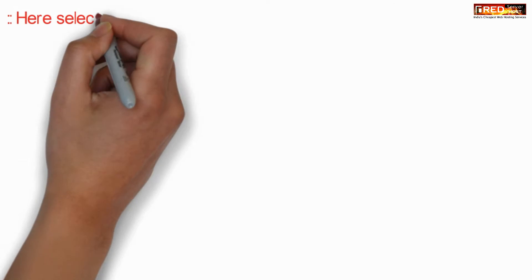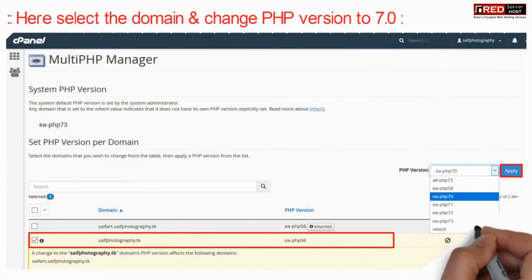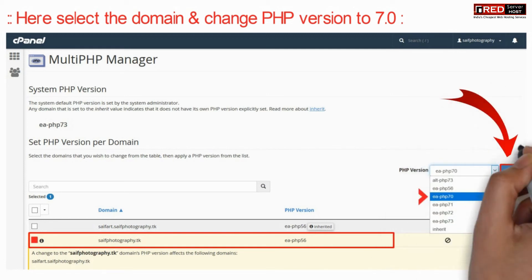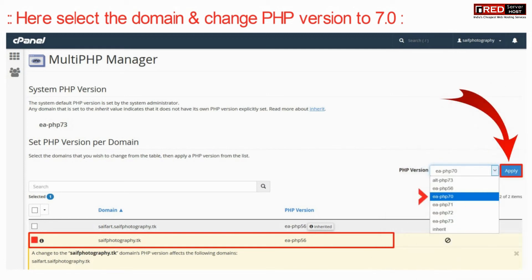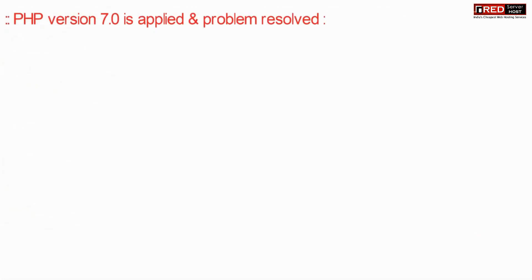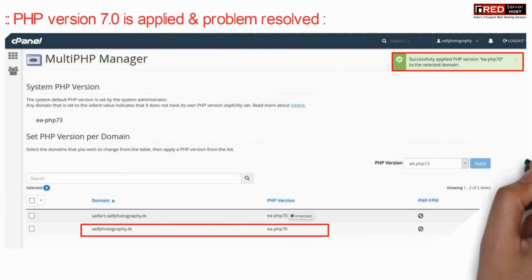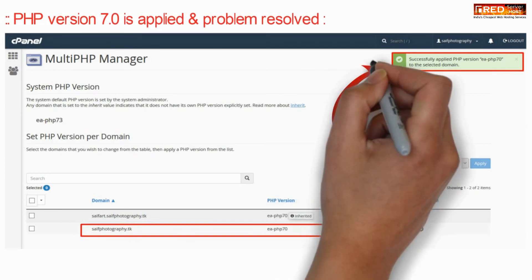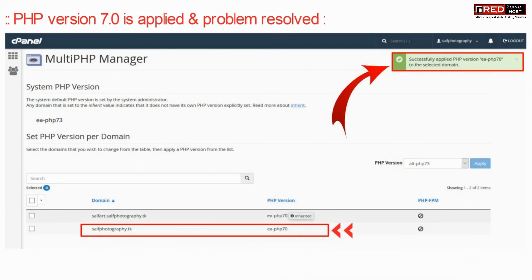Select the domain name and then change the PHP version to 7.0. This error is basically due to a mismatched PHP version with the code. Once PHP version 7.0 is applied by selecting PHP 70, this problem will be solved instantly.